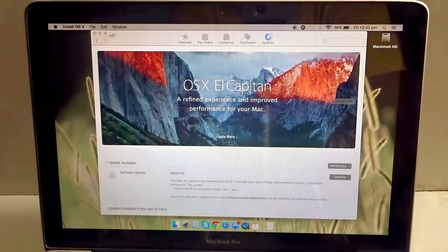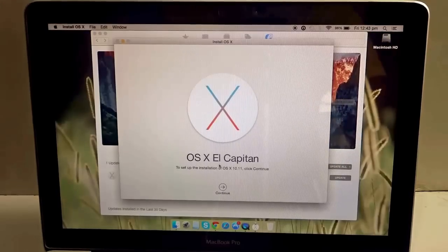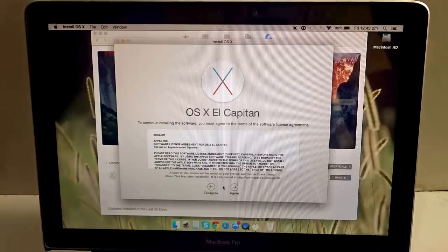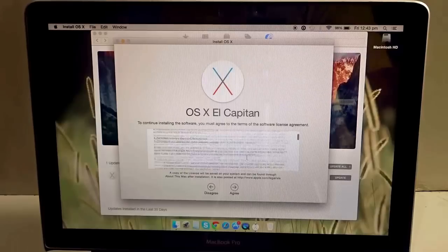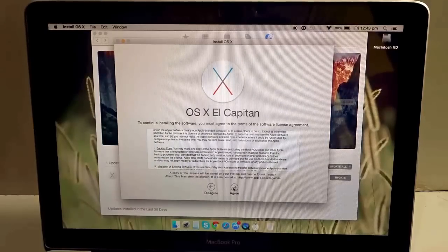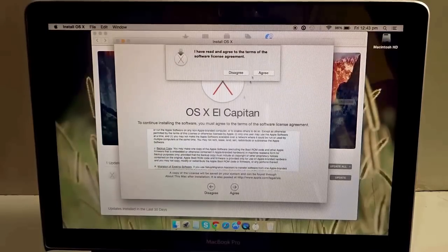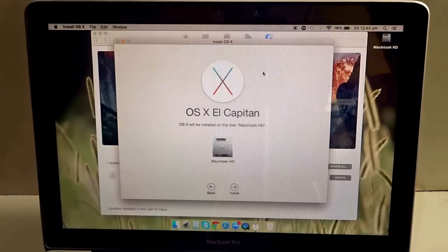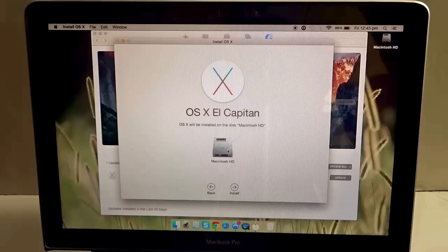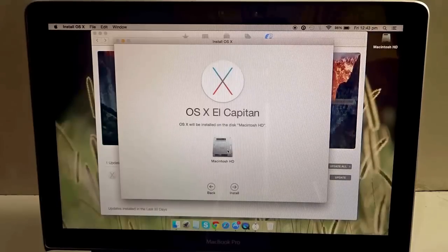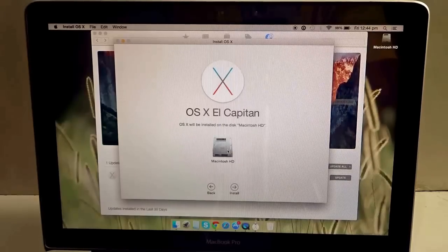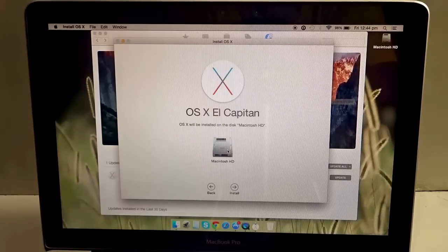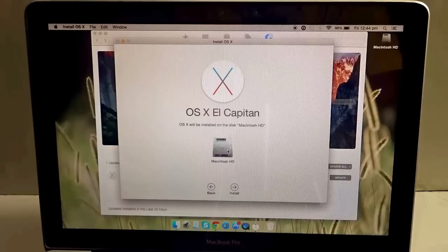We just need to hit Continue over here. This is the terms and conditions - end of the day you have to agree to it, so just hit Agree, again Agree. It will ask you to choose where the installation of the new OS of El Capitan will be done. I am choosing the Macintosh HD, so hit Install.